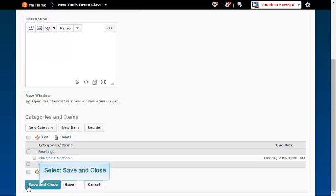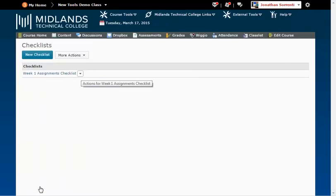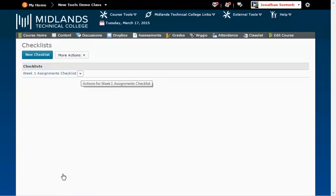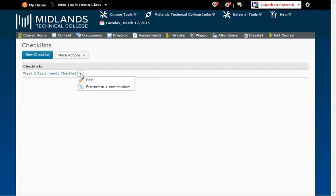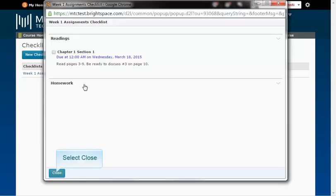Click the Save and Close button to save the checklist. To preview the checklist, click the drop-down arrow next to the name of the checklist, and then click the Preview in New Window option. Click Close when you're finished.